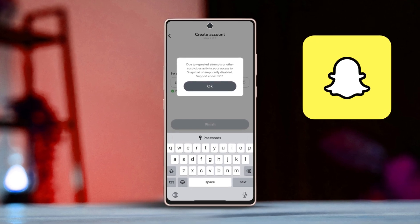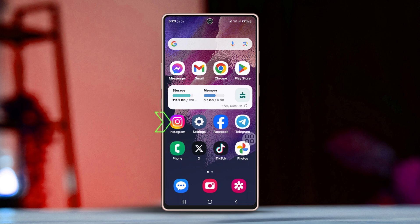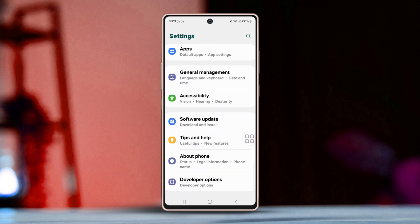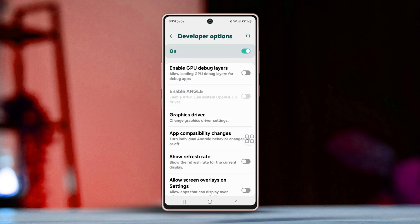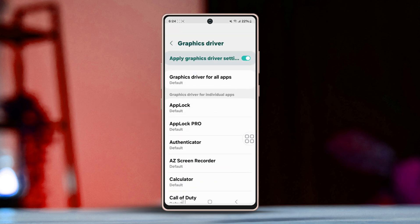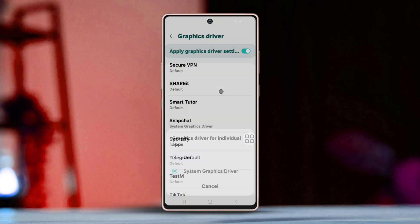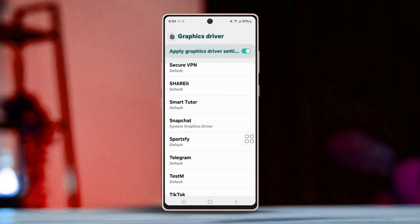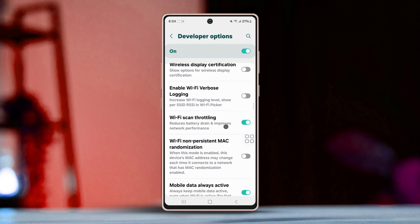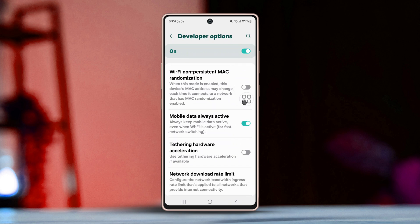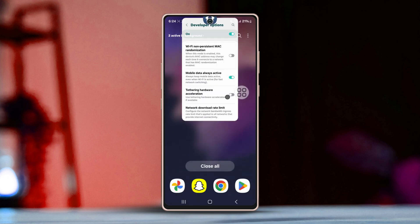Before you follow anything, here is what you need to do. Open Settings, scroll down, tap Developer Options, scroll down, find graphic driver, find Snapchat, select system graphic driver. After that, go back, scroll down, enable Wi-Fi scan throttling, scroll down, enable mobile data always active.